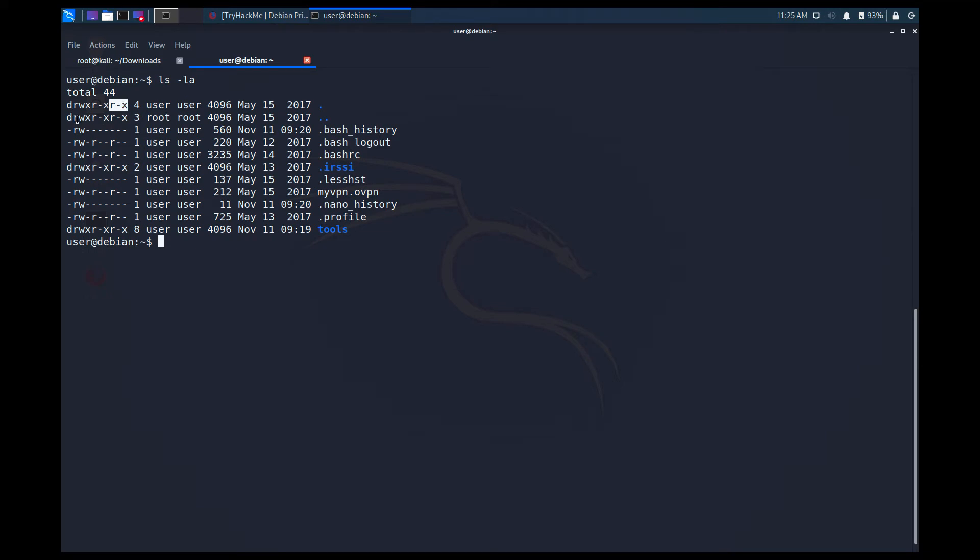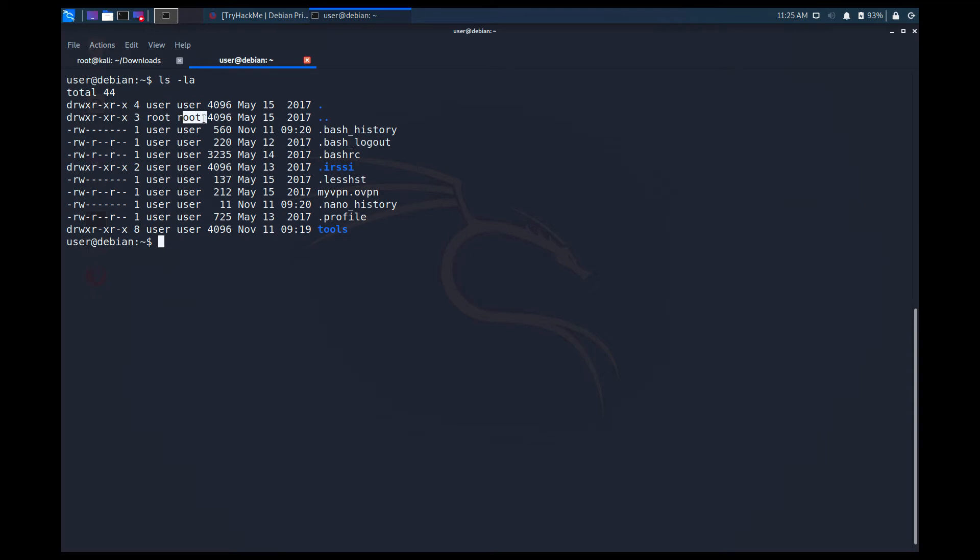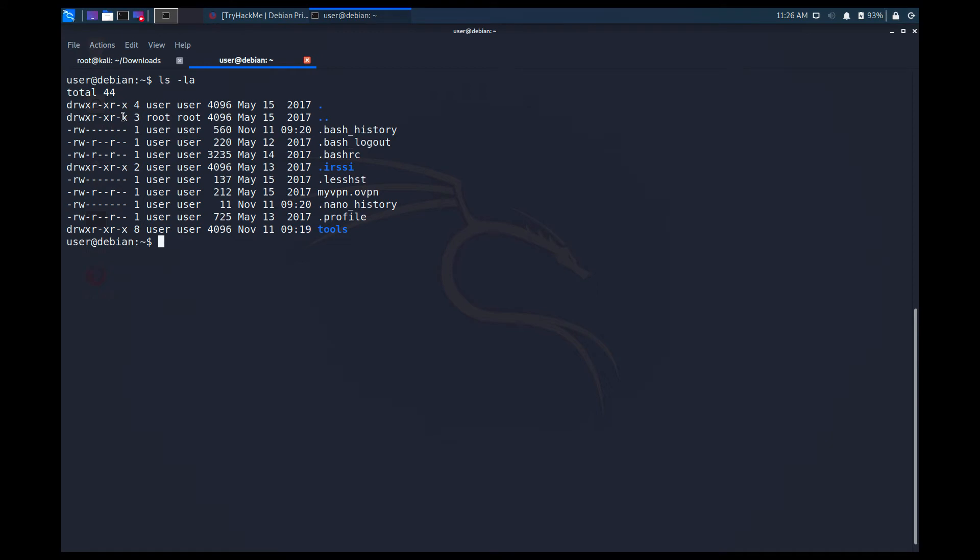So over here we can see the permissions, okay. So the last part, this is the highlighted part over here, stands for the user and the first one is the owner, okay, and the second one, second third bit, is the group. So owner, group, and the user. So over here we see who created that file or who does that file belong to. So this file belongs to root as you can see. This directory, I mean, belongs to root and we can see all of those things in ls -la.